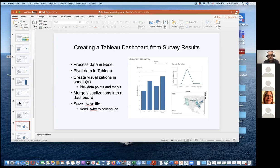For creating a dashboard specifically from survey results, I have a screenshot of what a simple dashboard from a library services survey looks like. The steps I'll go through are: processing the data in Excel, pivoting the data in Tableau, creating the visualizations in sheets and picking data points in the marks, then merging the visualizations into a dashboard, and finally saving it as a TWBX file.